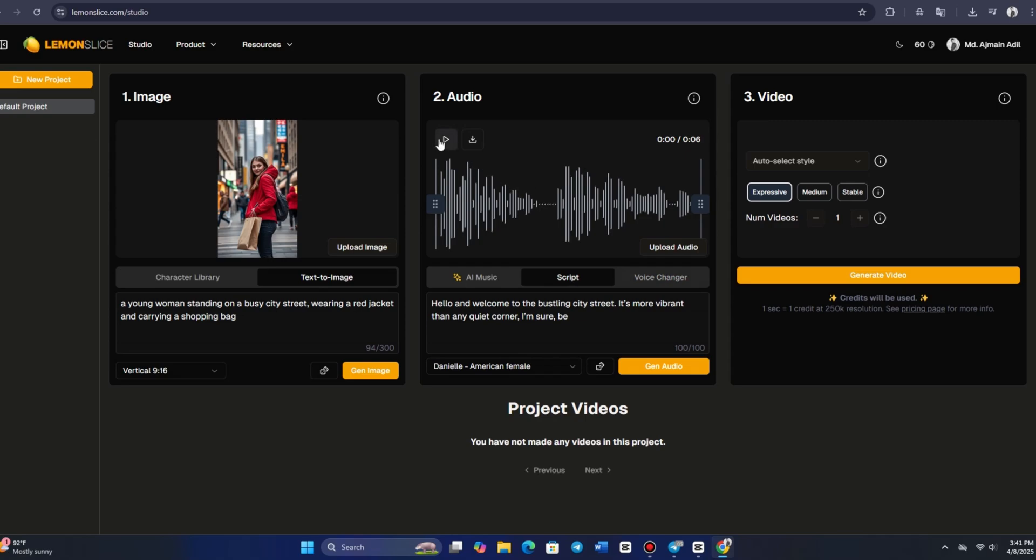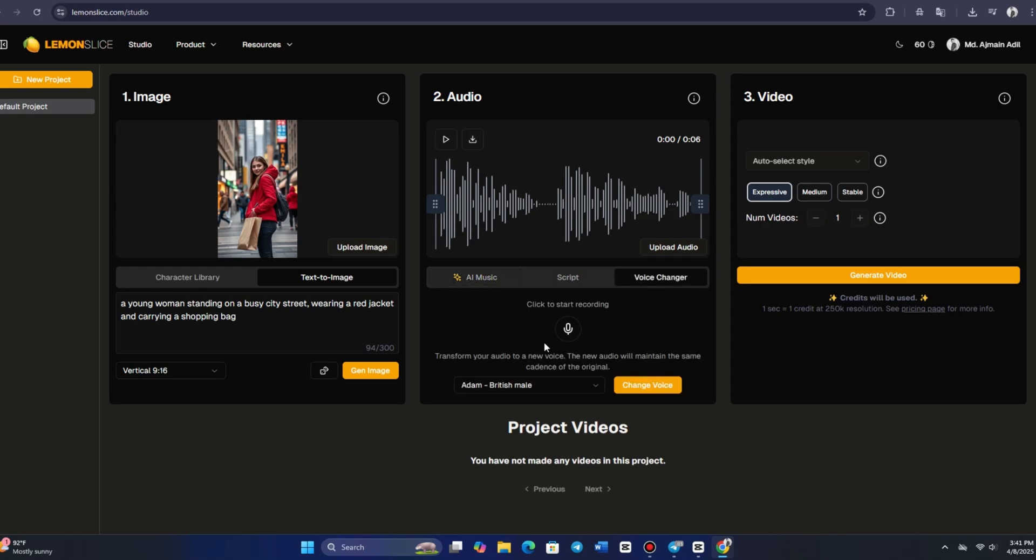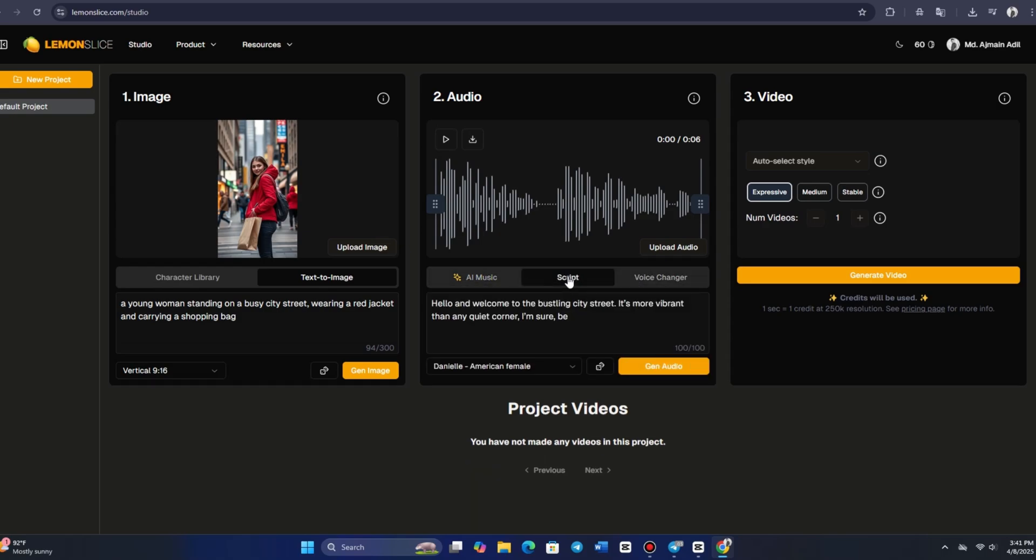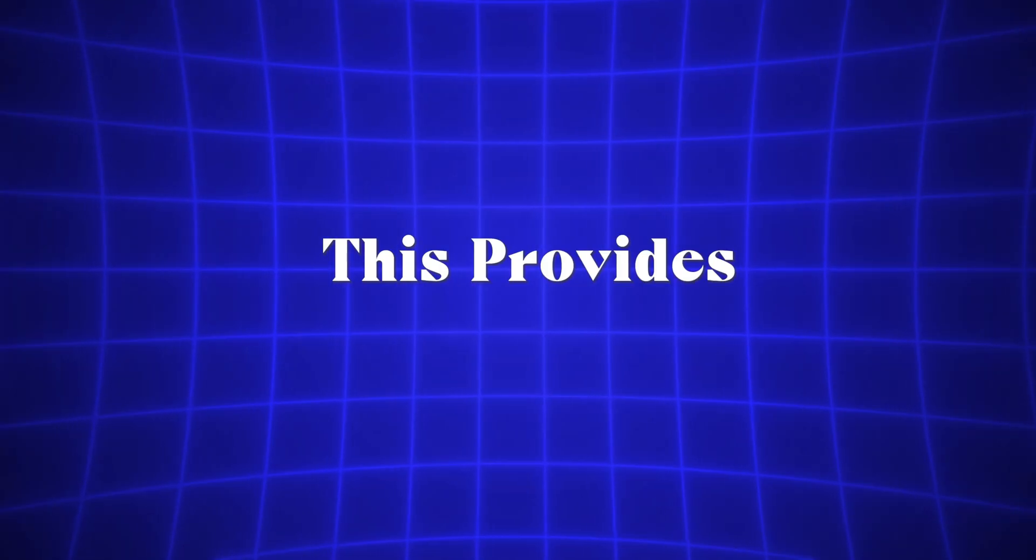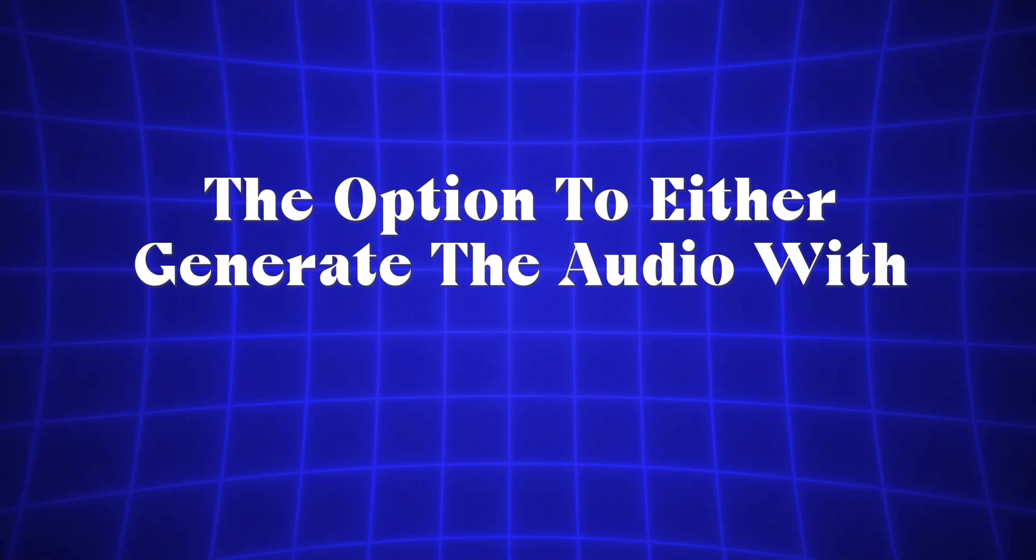Alternatively, if you prefer to record your own voice, simply click START TO RECORD, speak your lines, and then upload the recording. This provides the option to either generate the audio with your own recording or change the voice, giving you full control over the audio content.